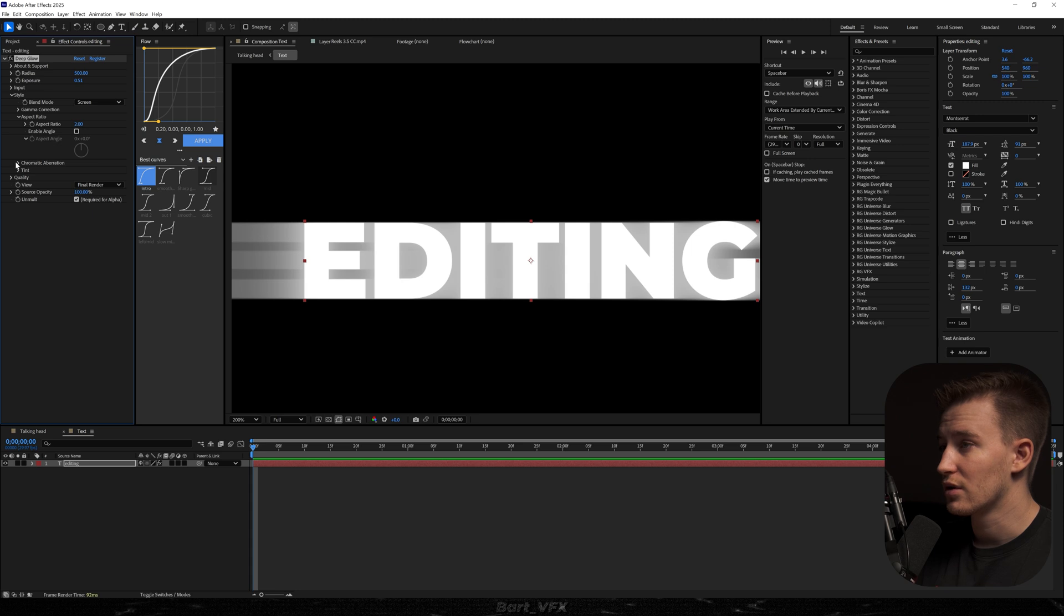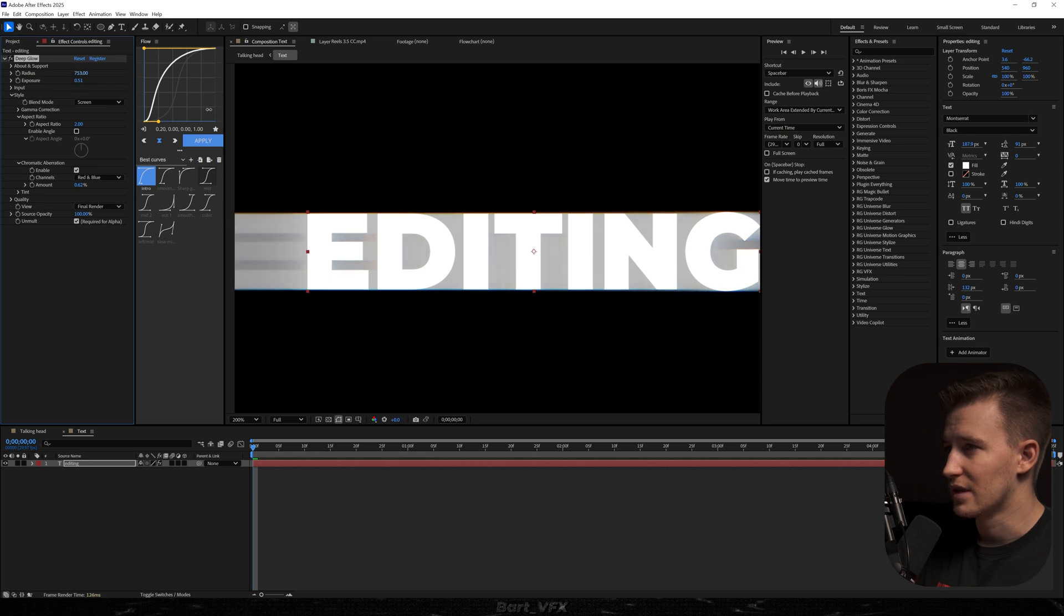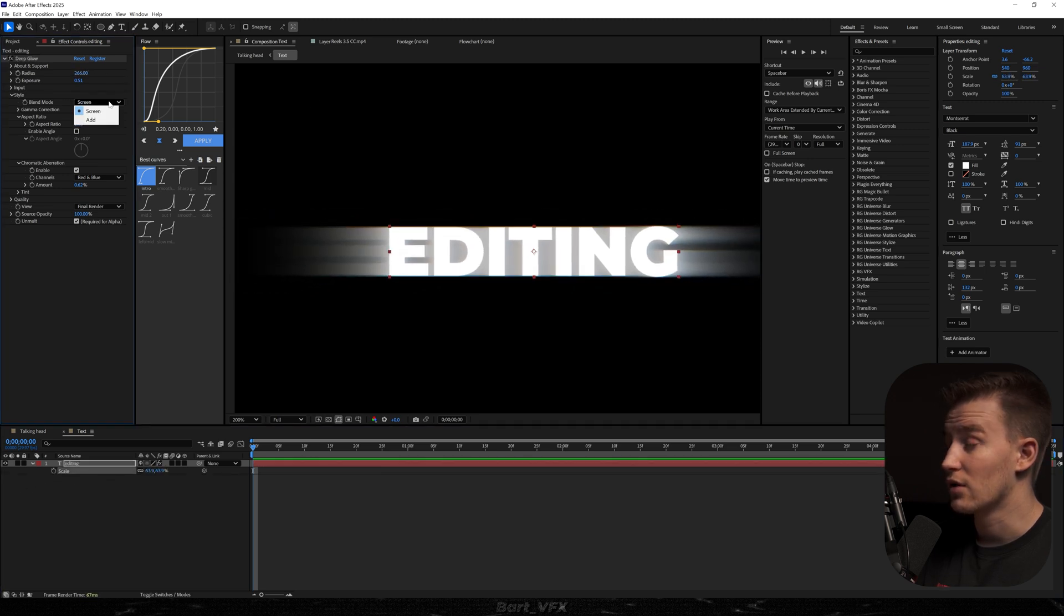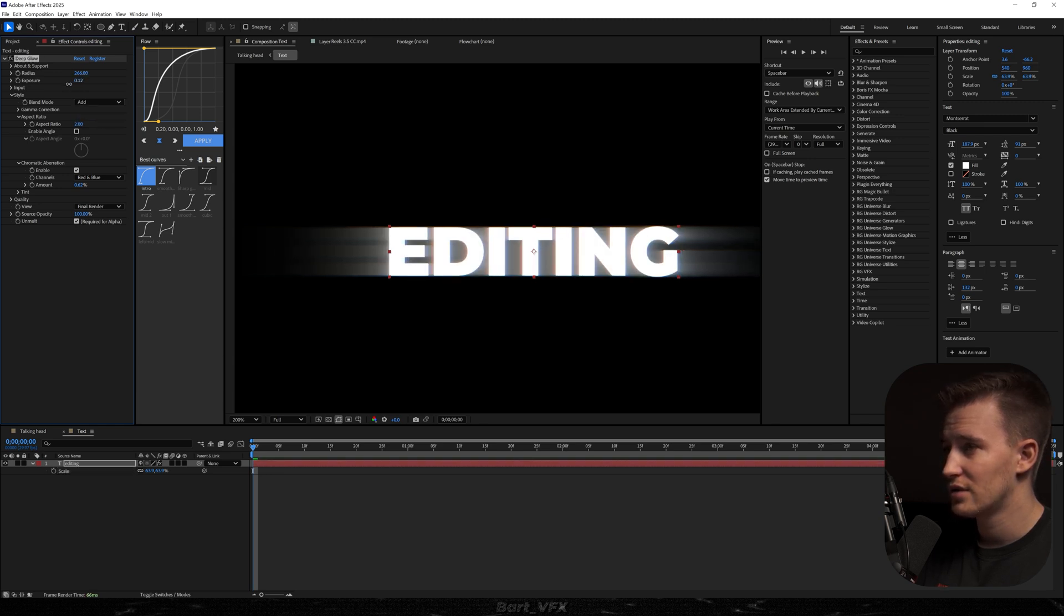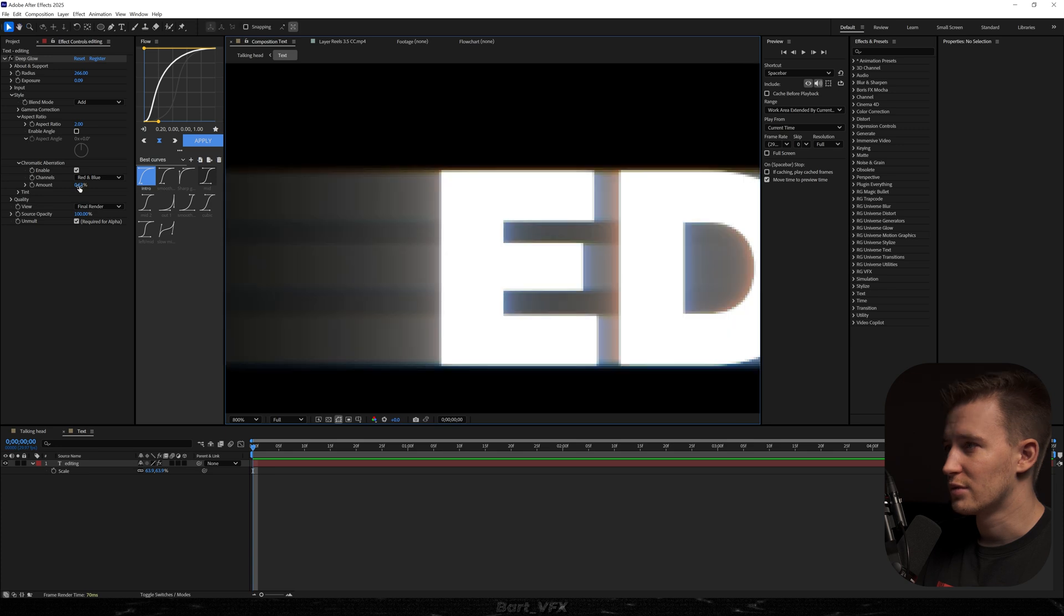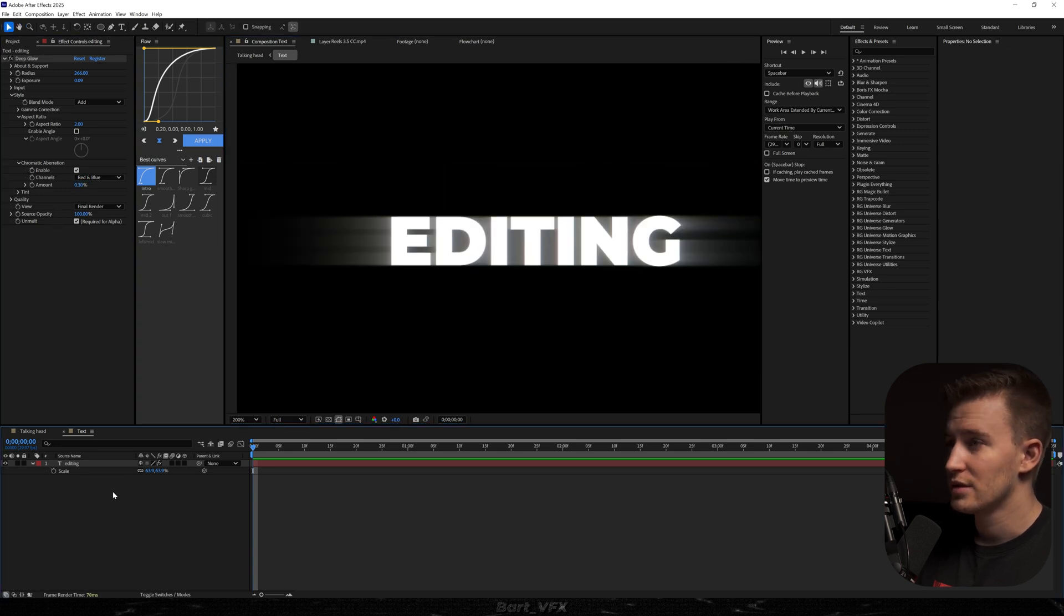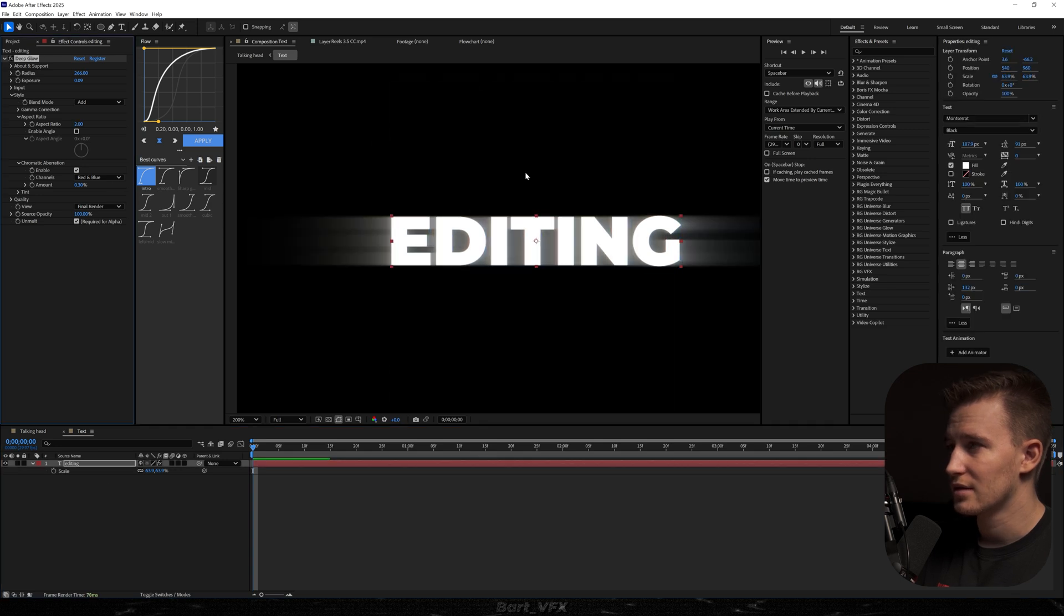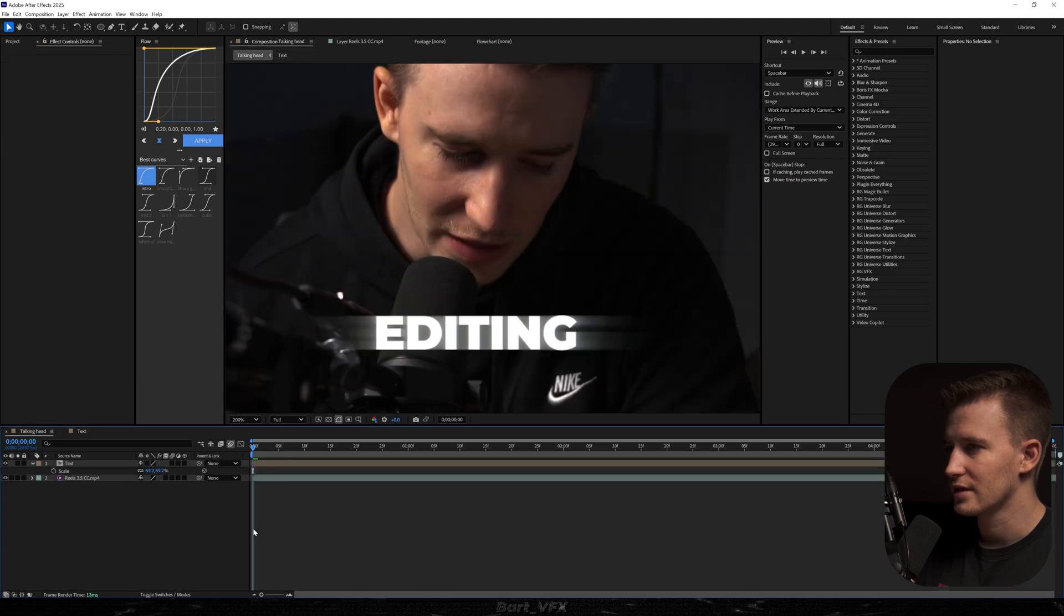I'm also going to go to Chromatic Aberration and enable it. Now let's play around with the amount, and we need to play around with the values a bit. I'm definitely going to scale it down and also change the blend mode to Add. Now definitely we need to decrease the exposure, but it's already starting to look pretty cool. Let's probably go down with this to 0.3. Aspect ratio is a pretty cool thing to play around with, so you can go like that or like that. I think I'm just going to decrease it a bit, and let's see how it looks on the talking head.